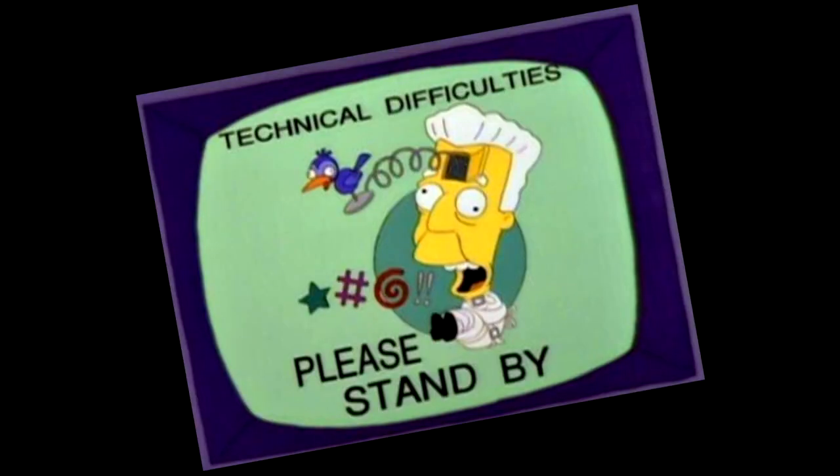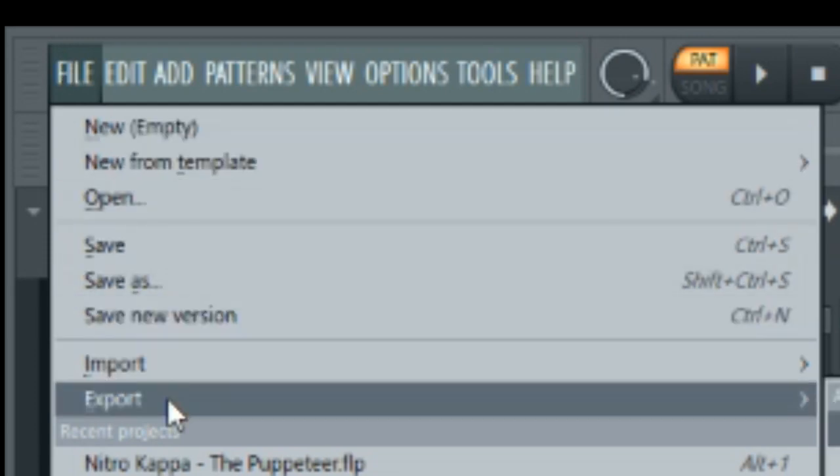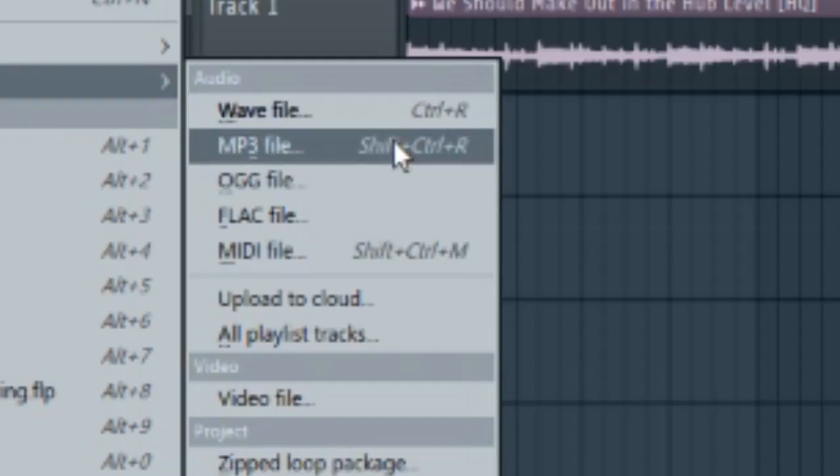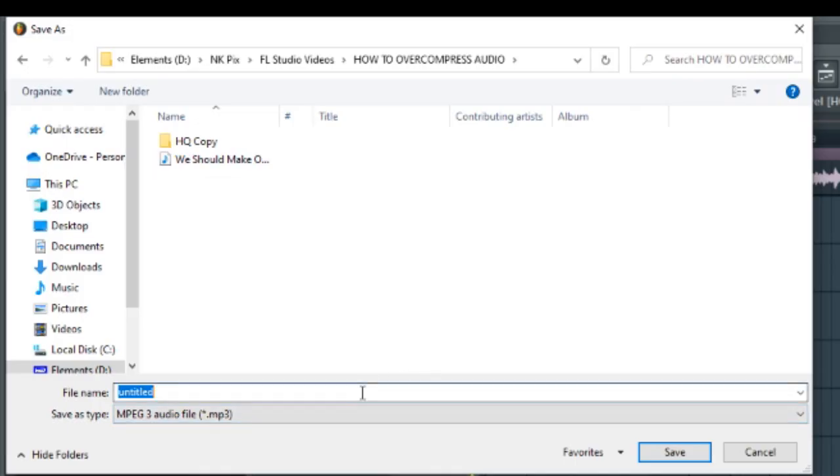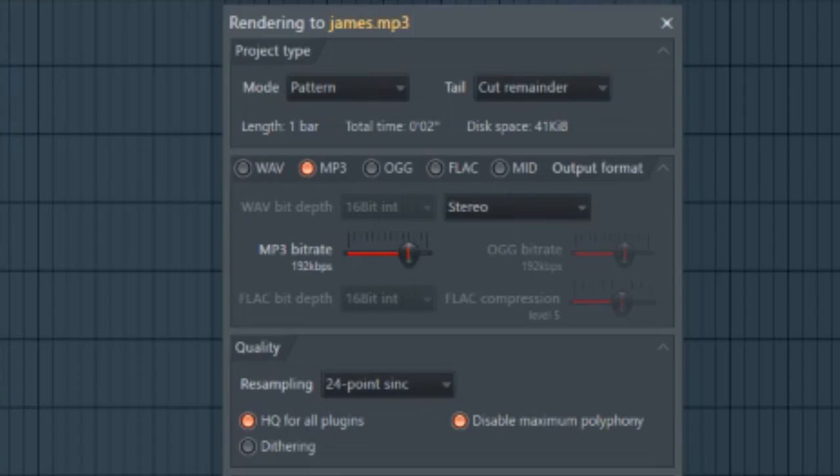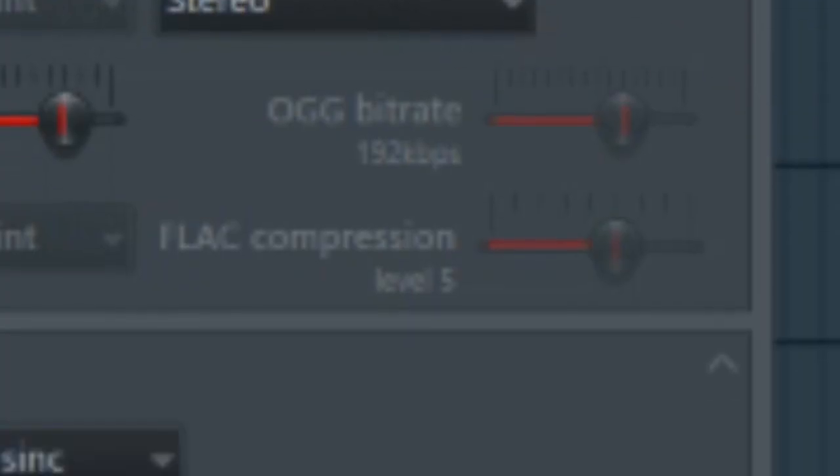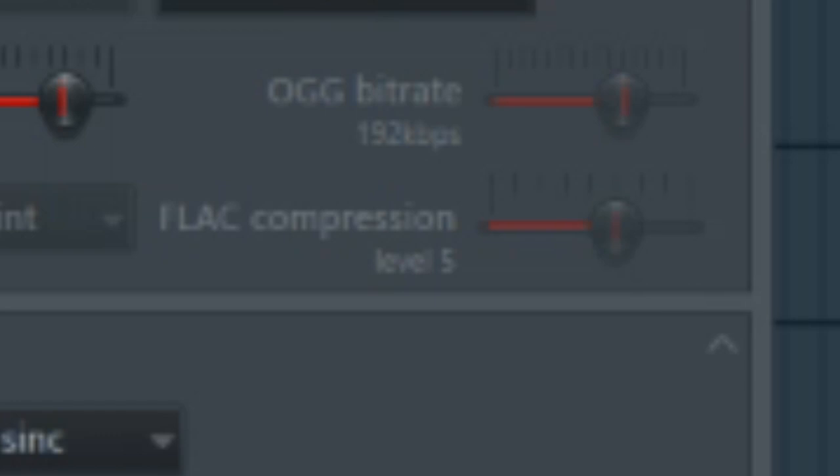So you want to go over to File, Export, and I like to do MP3. And then you want a nice file name, like, I don't know, James. That's a nice name. And you got a lot of compression settings for different audio formats, like AUG and FLAC, which I've never heard of.